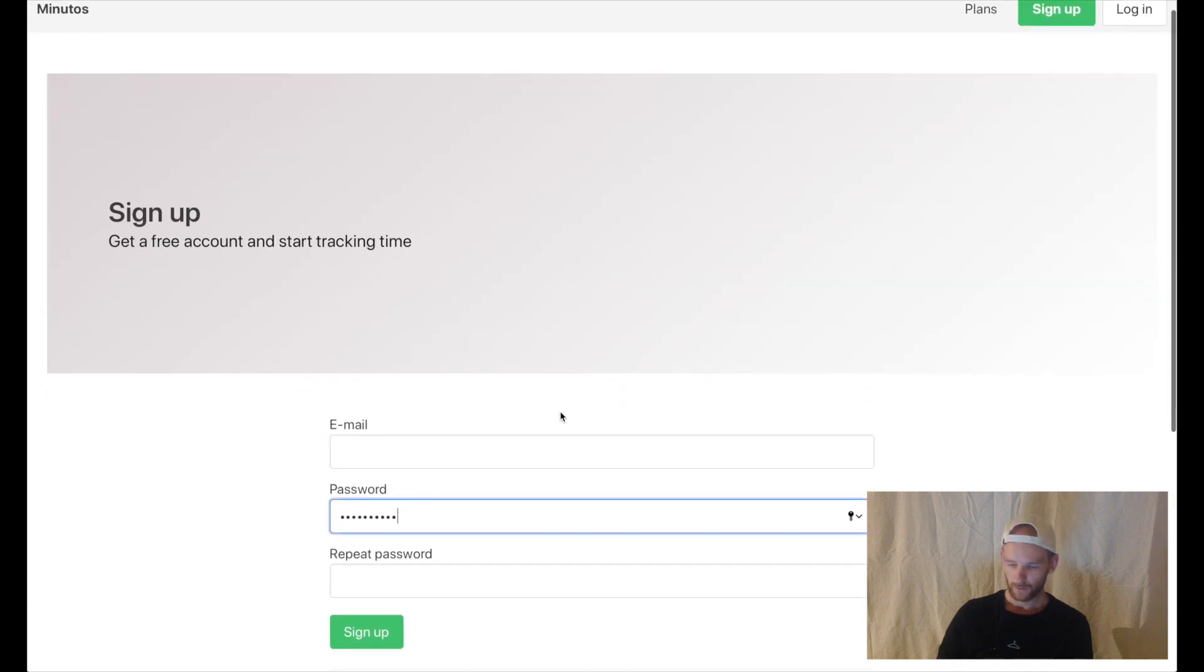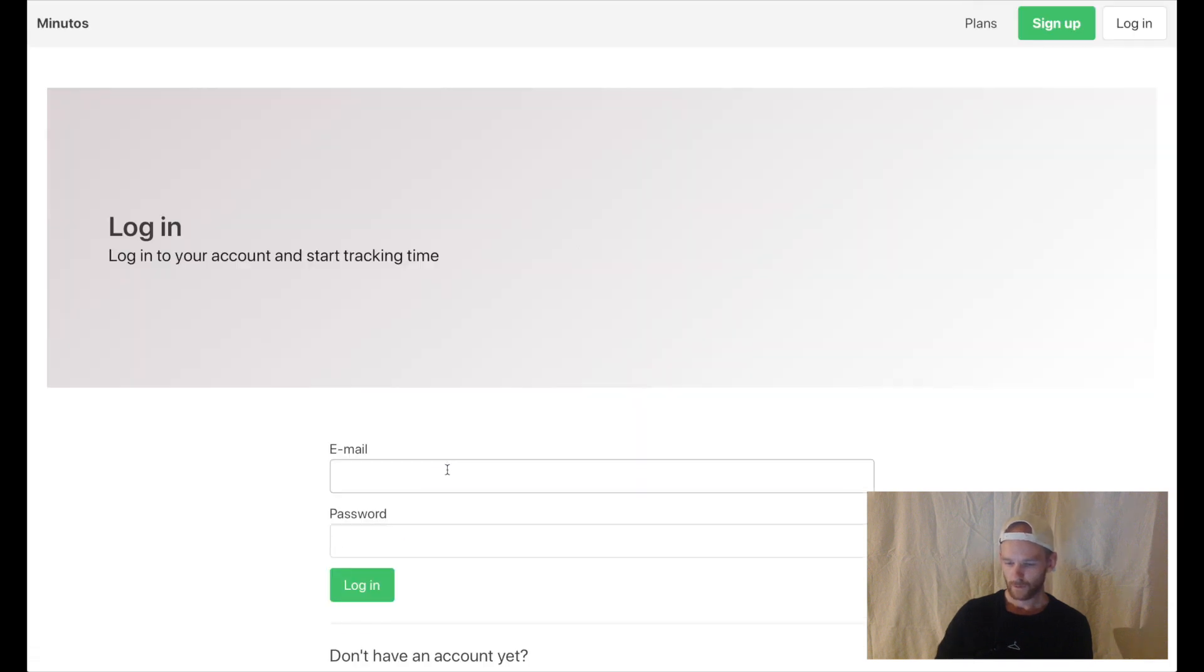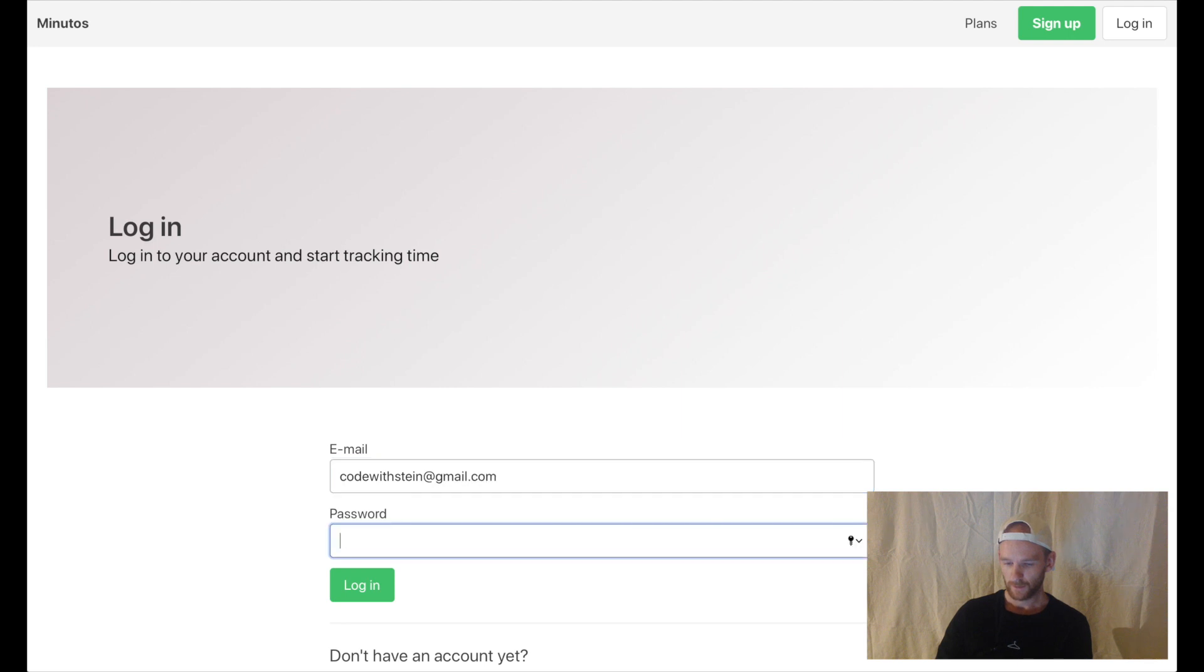But I already have an account so I can log in with stein at gmail.com and then my password which is a little bit more secret and log in.